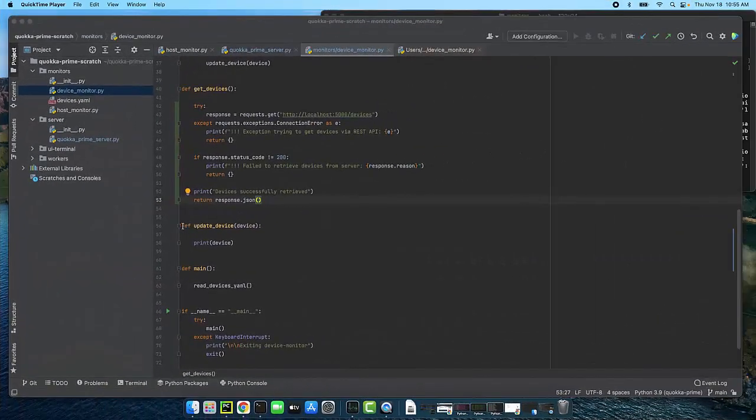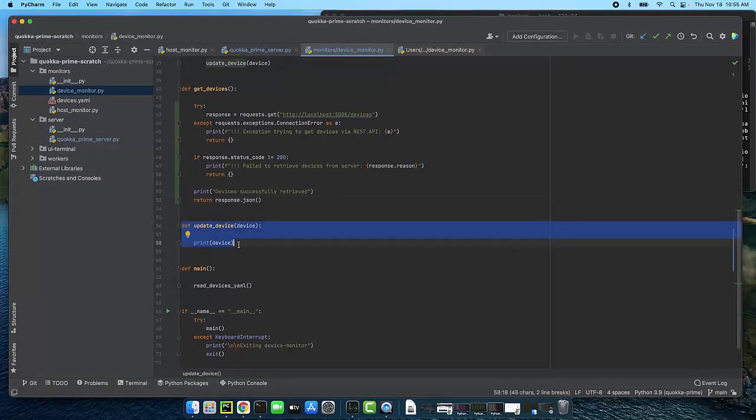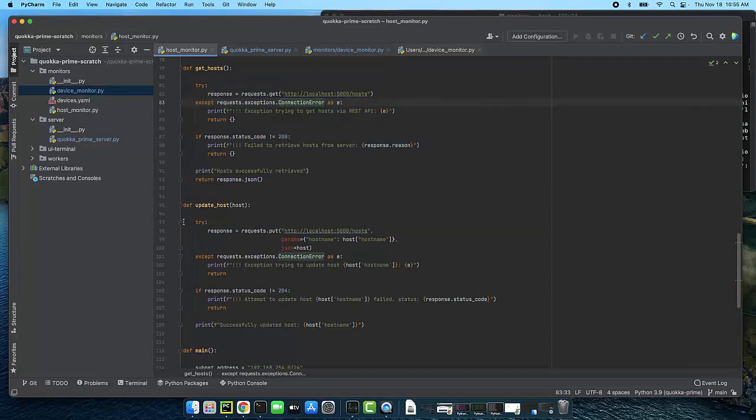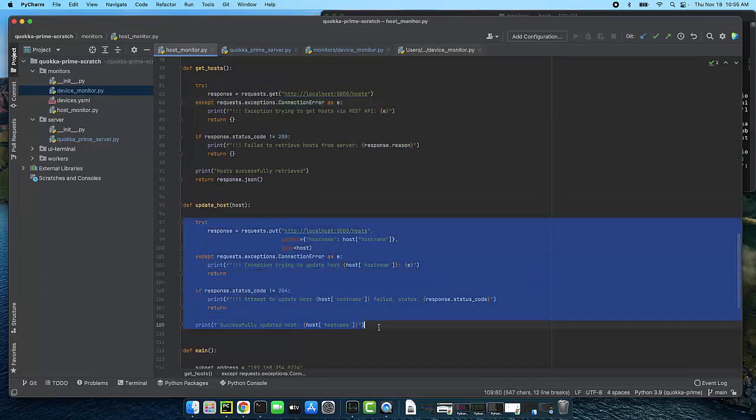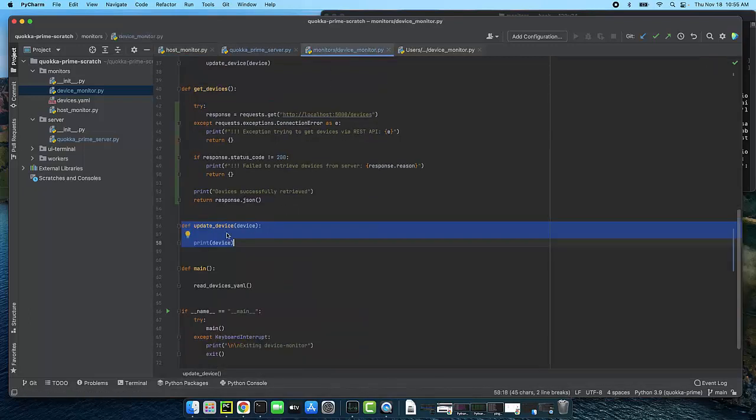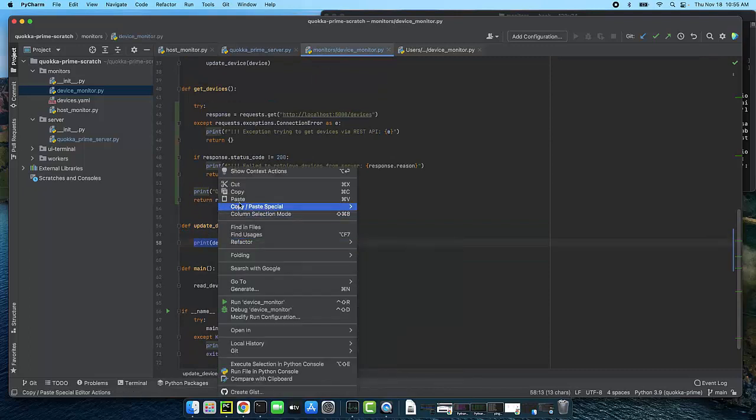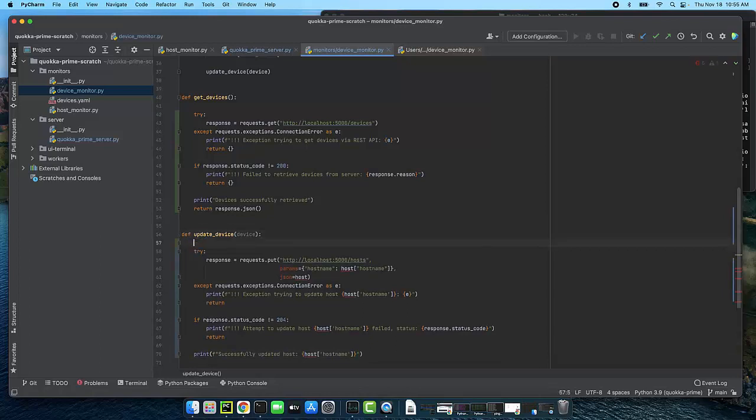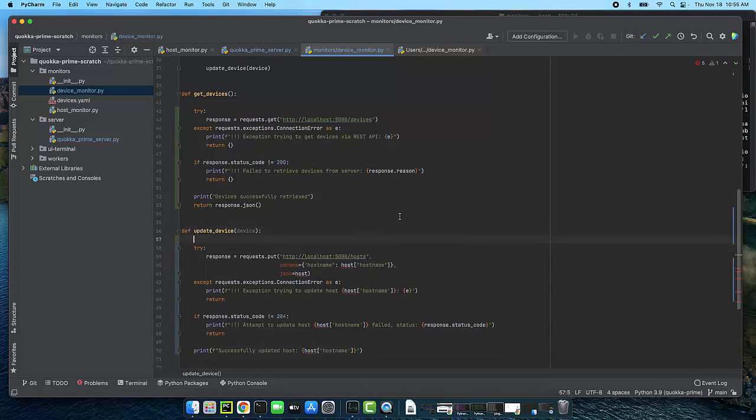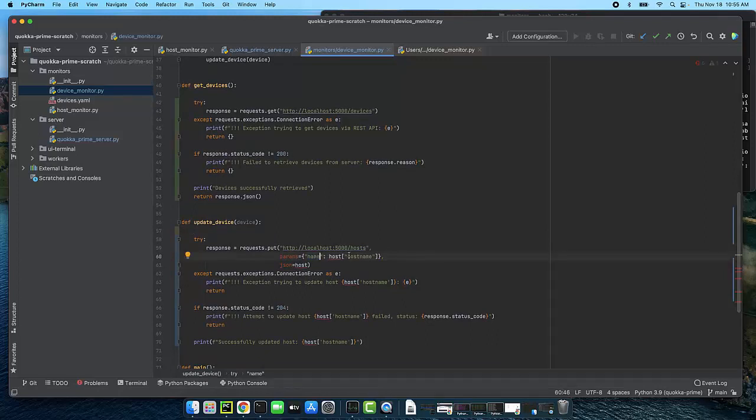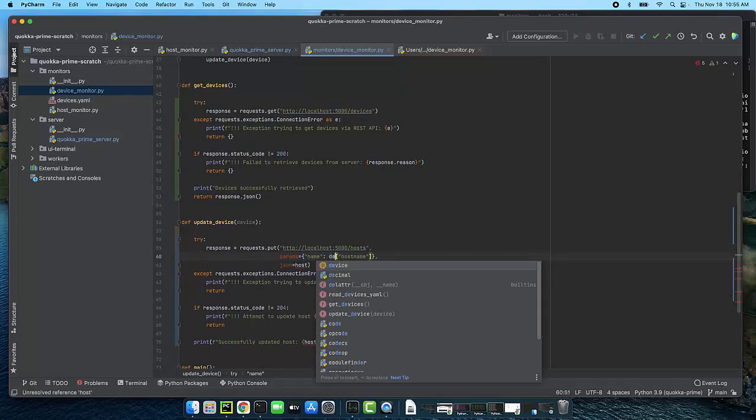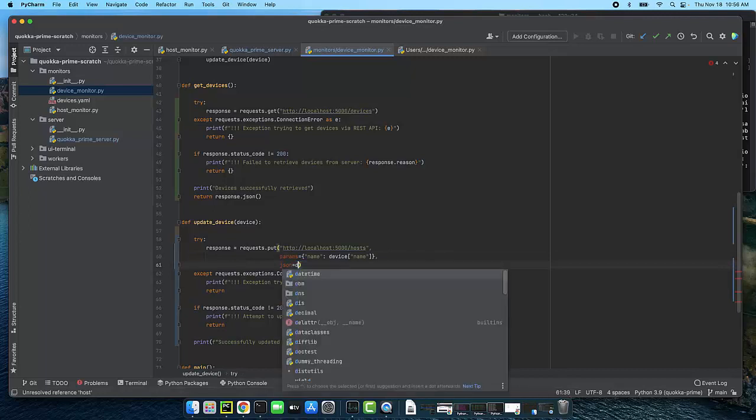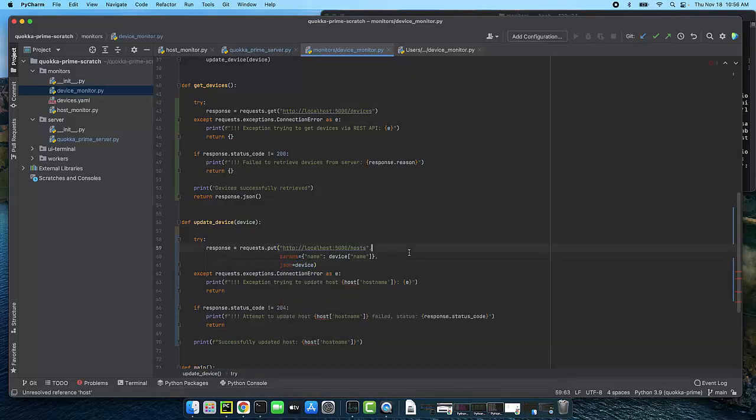So now let's implement update device by doing essentially the same thing. We're going to go back to host monitor. We are going to highlight the code for update host and we're going to copy it. Go back to our device monitor and replace that print statement with the code for updating the host that we've just copied. Now we'll need to do a few things including changing host name to just name because remember that's what our devices are using. We're going to change references to host to be references to device and the JSON that we get is going to be a device not a host.